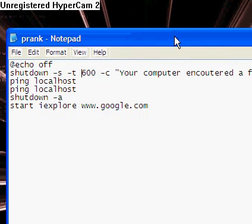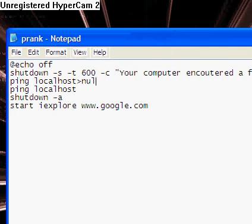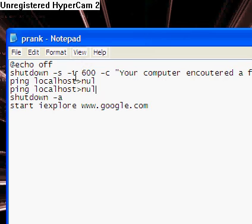And now, ping localhost, and ping localhost. And if you want, you can add greater than null, it doesn't really matter. And all that does, it basically sets a timeout for when it'll do the shutdown abort. And then it starts Internet Explorer at google.com.